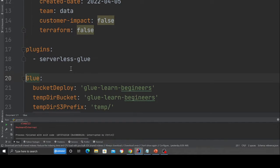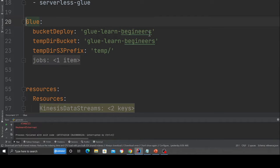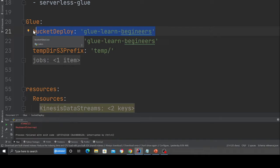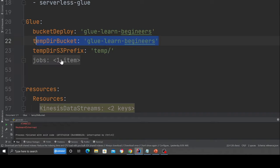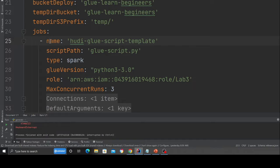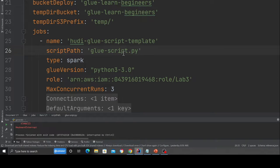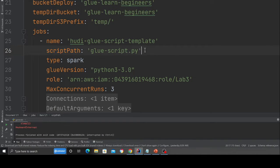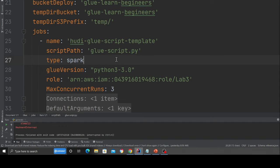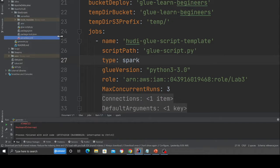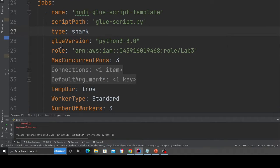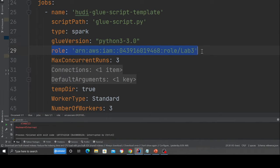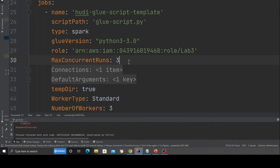Now heading back to our glue section here, I'm defining my bucket because the glue script has to be deployed in a bucket. I'm defining my temp directory over here. And then here is where I'm defining my job. So here I'm giving a name to the job. This job is called hoodie glue script templates because it's sort of a template. A script path, I'm giving the path. So if you observe in my local directory, I have a file called glue script.py, which we'll go over shortly. Here I'm defining the glue version as three. I'm defining the ARN. I'm giving it a role, which has all the permission. I'm using three workers right here.